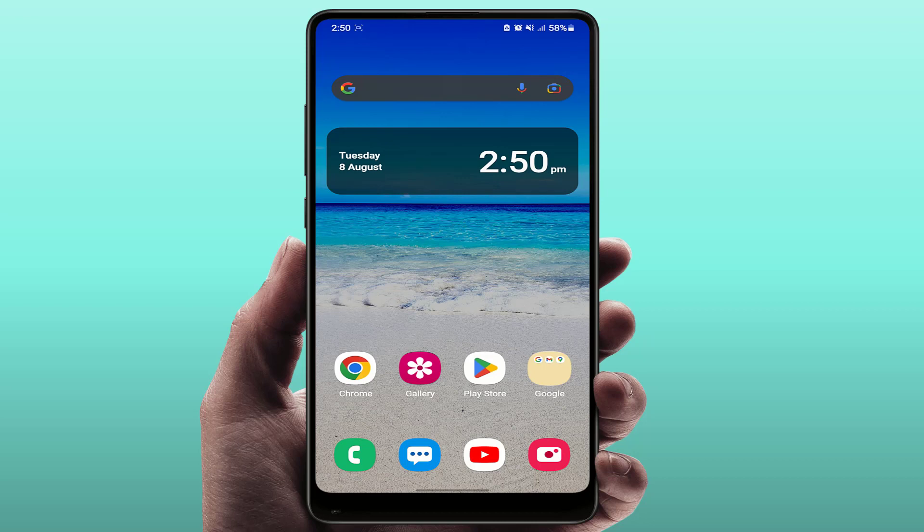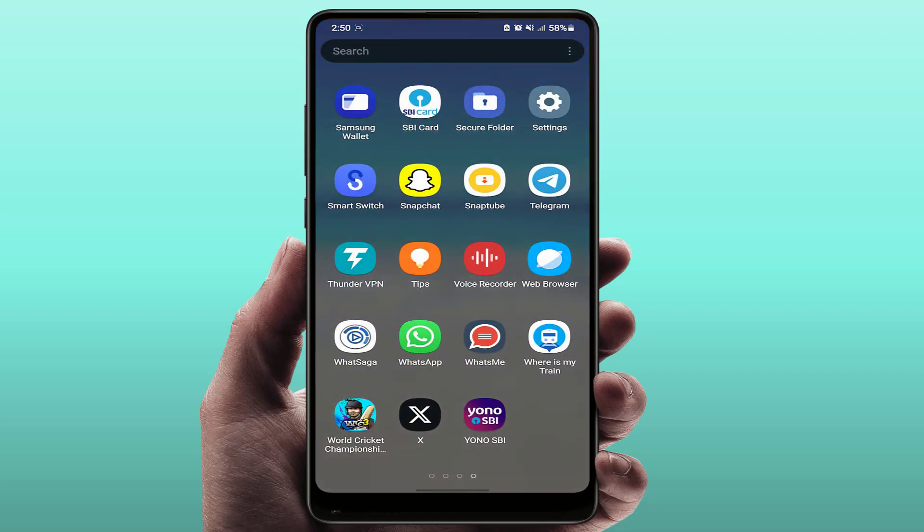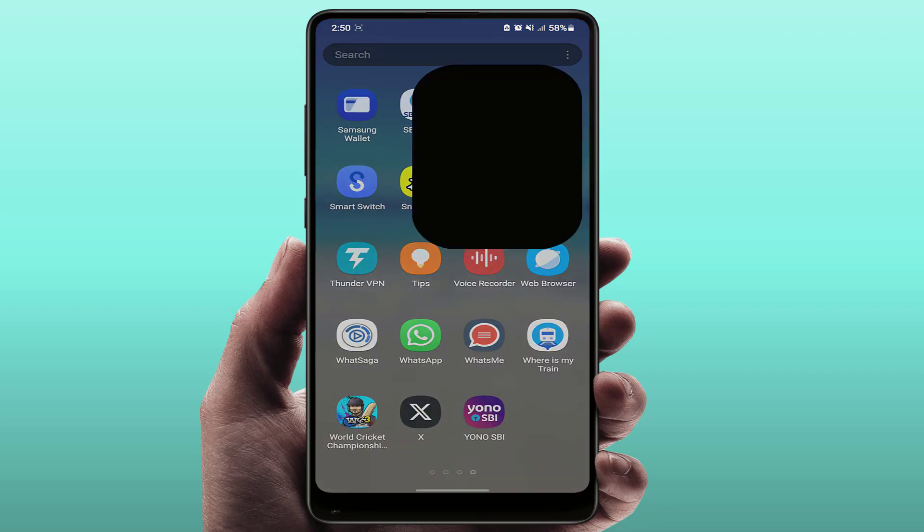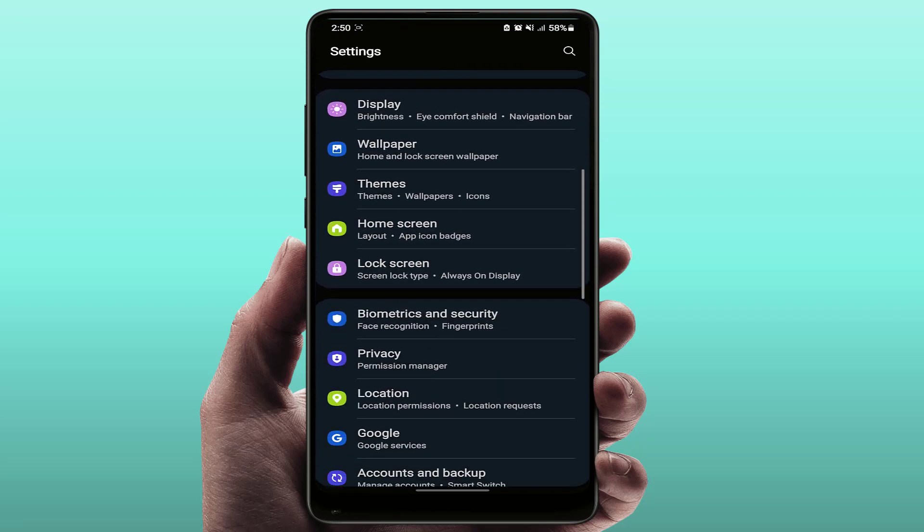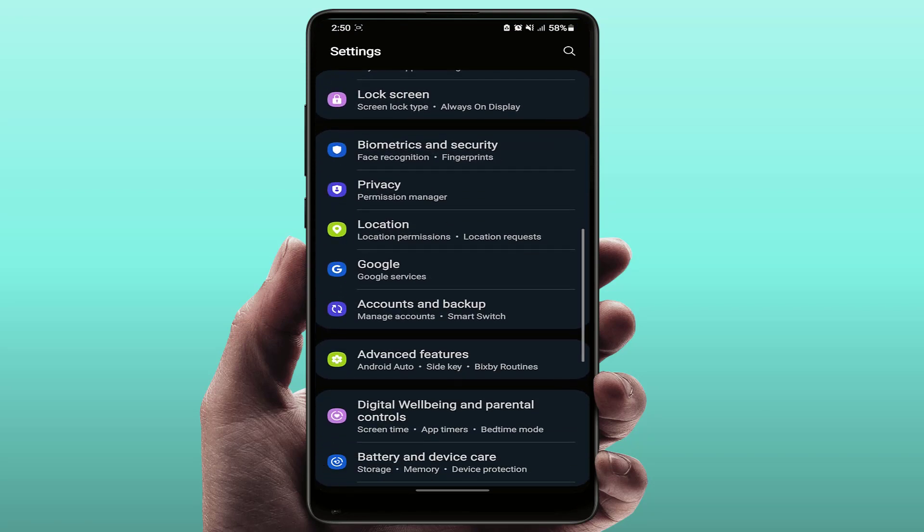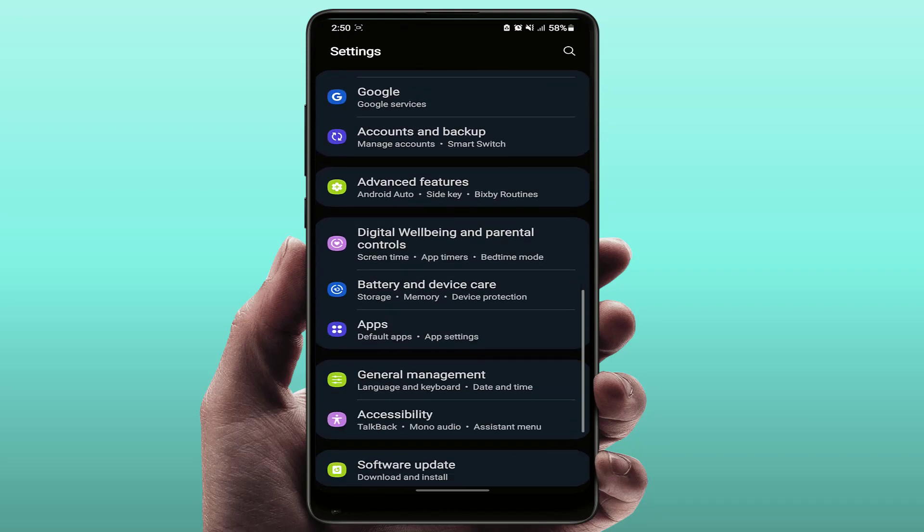So for this, first you need to open your phone settings. In the phone settings, scroll down and find General Management.